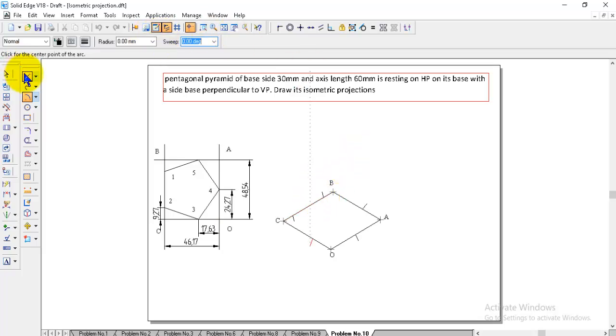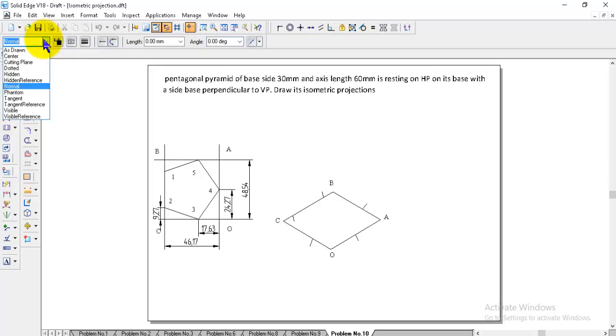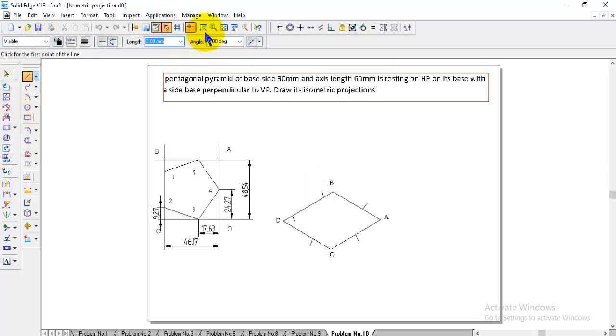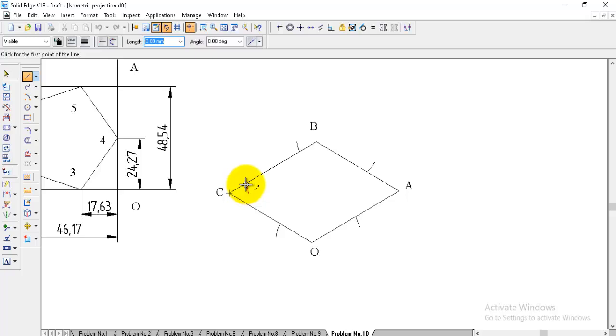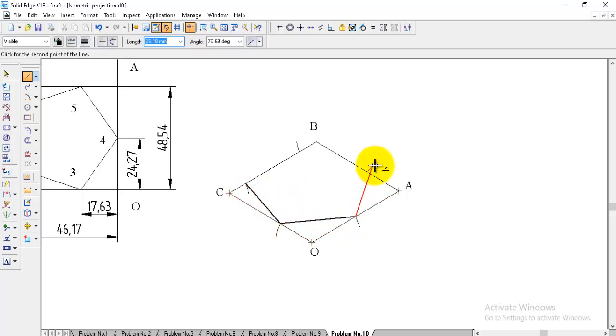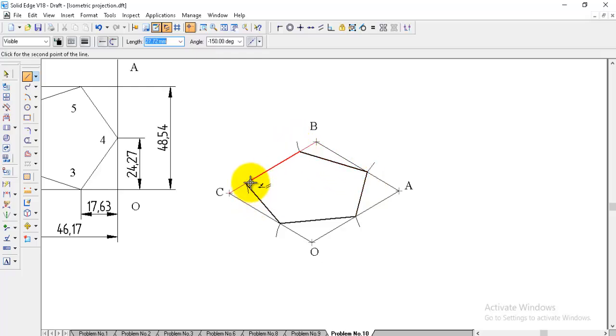Now we got all the points. Go to line, visible line. We need to join it. After joining all the points, we need to give the pyramid height.